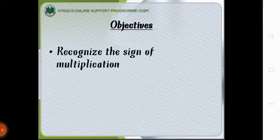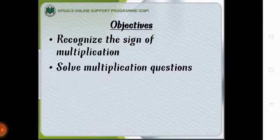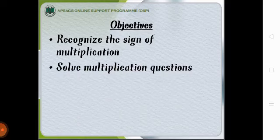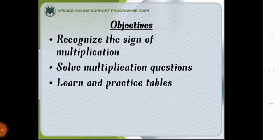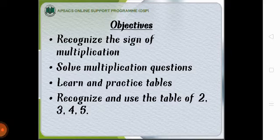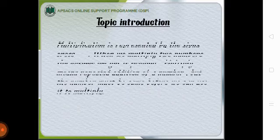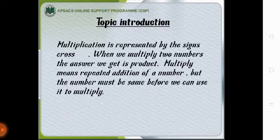The objectives of the lesson is students will be able to recognize the sign of multiplication, solve the multiplication questions, learn and practice tables, recognize and use the table of 2, 3, 4 and 5. The topic introduction is multiplication is represented by the sign cross.